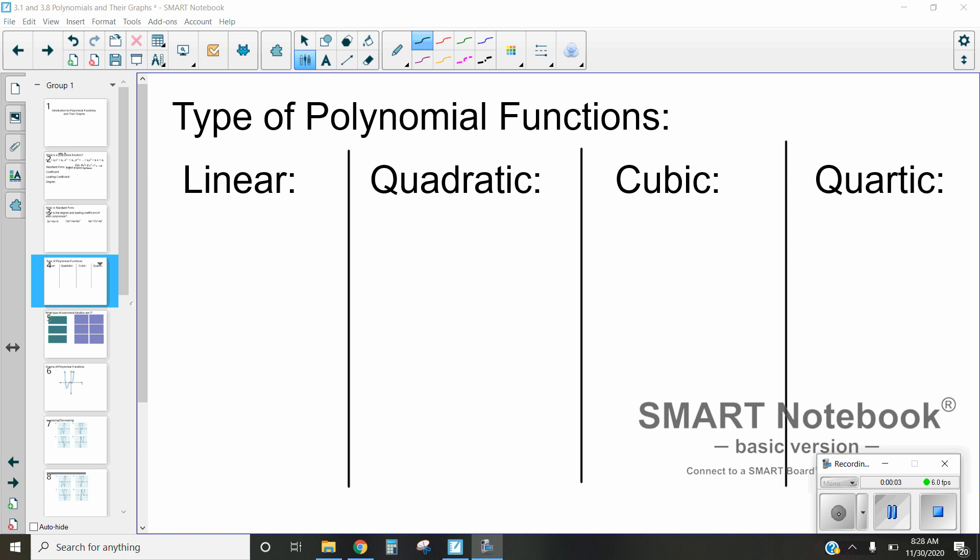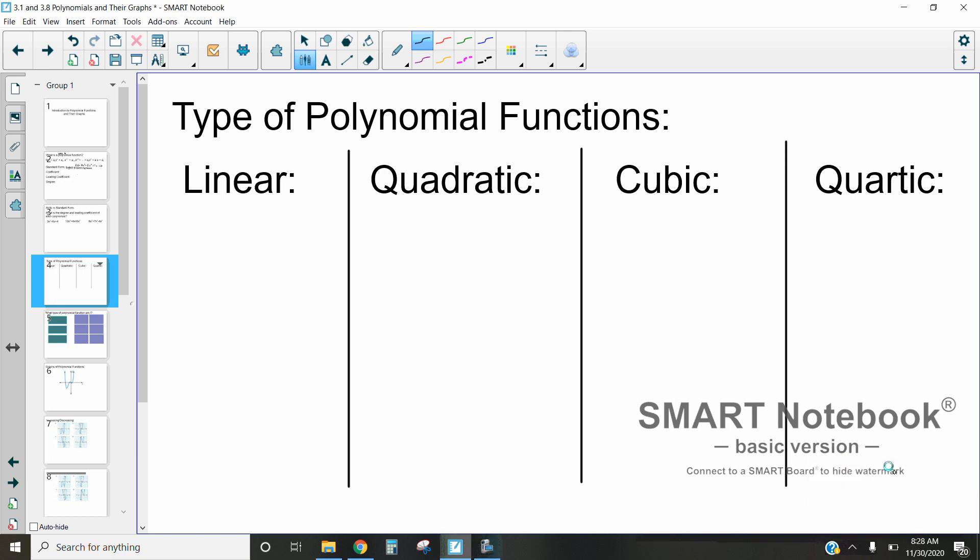Hi, this is Mrs. Kidman, and in this video we're going to be talking about some common types of polynomial functions — what they look like, what some characteristics about them are, things like that.